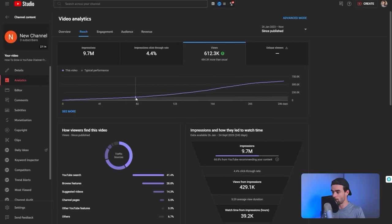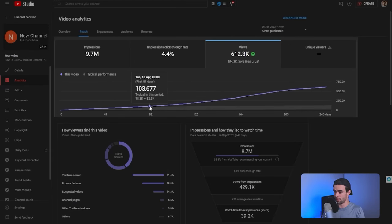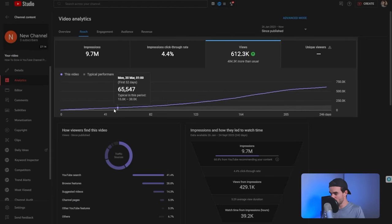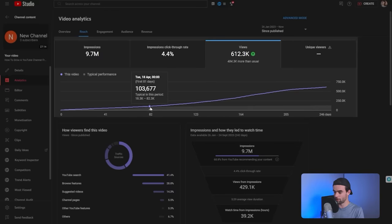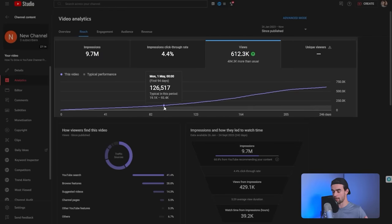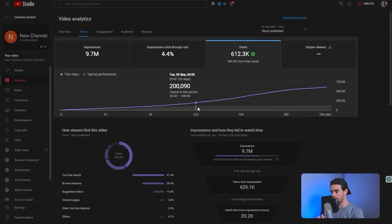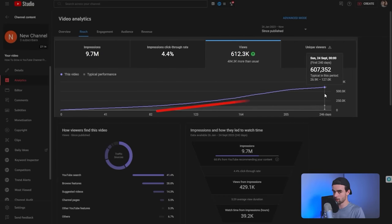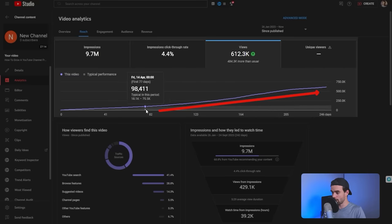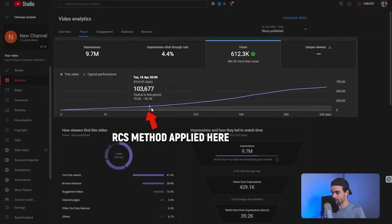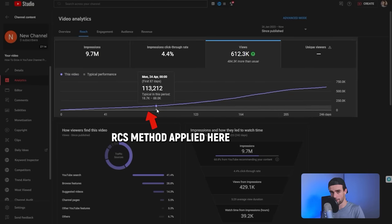If I come to views and hover around day 80, at this point we're at about 100,000 views, which isn't too bad, but you can see it's relatively flat. But over the next couple of weeks we can see it taking a much steeper incline until it reaches 600,000 views — and all of this was triggered at day 80 when we started implementing the RCS method.